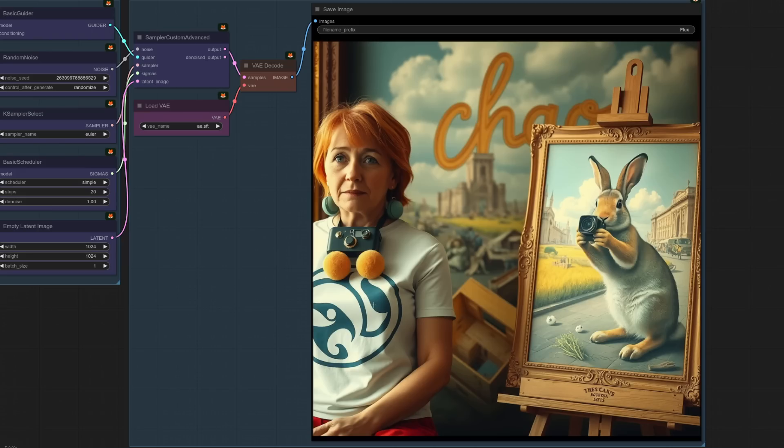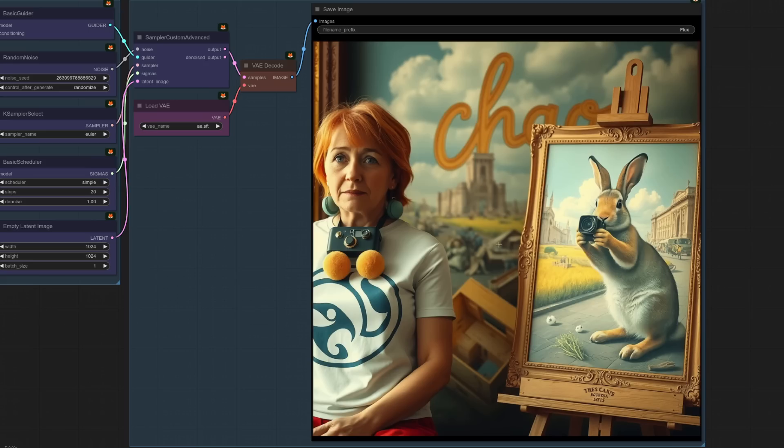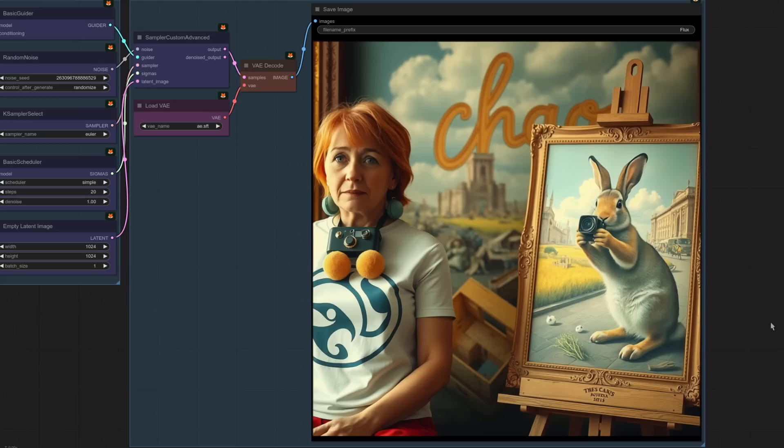I mean, okay. So she hasn't got the rodent logo on her t-shirt. I mean, even if I squint, that's not a rodent logo, but that's got the word chaos, not necessarily made out of chaos, but it's got the ginger hair, painting of a rabbit, holding a camera. Wow. Okay. That, I think I know which model I prefer so far.